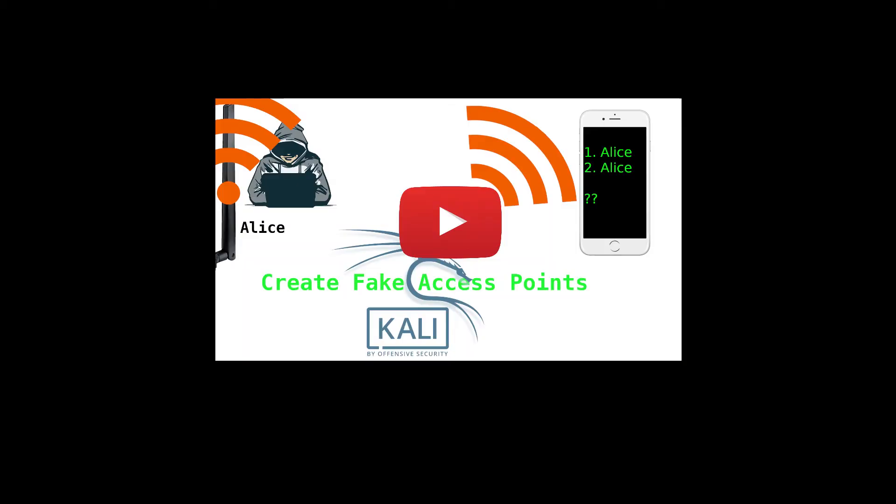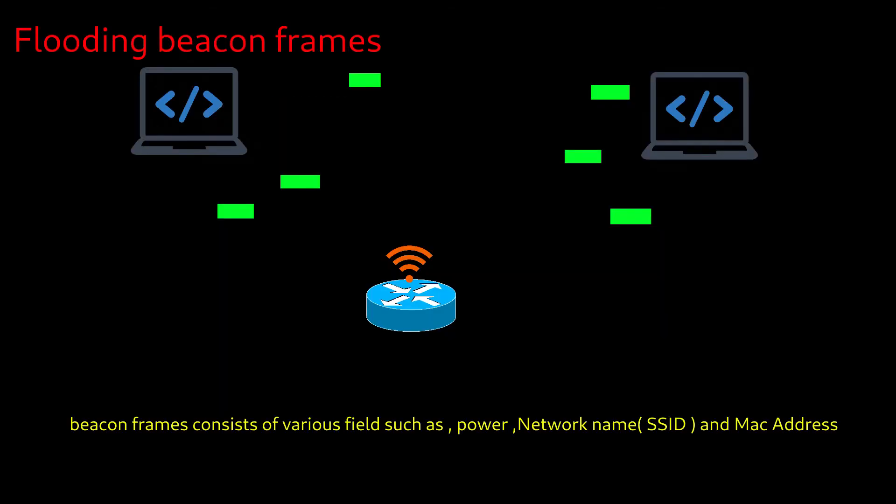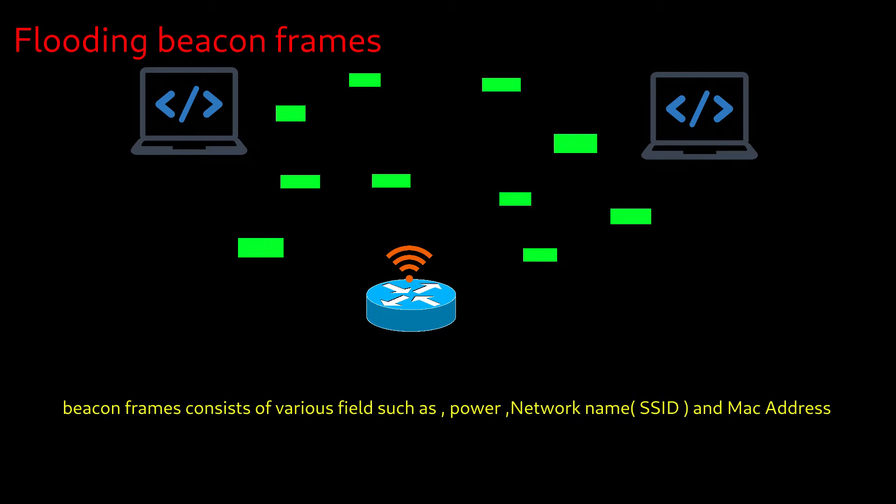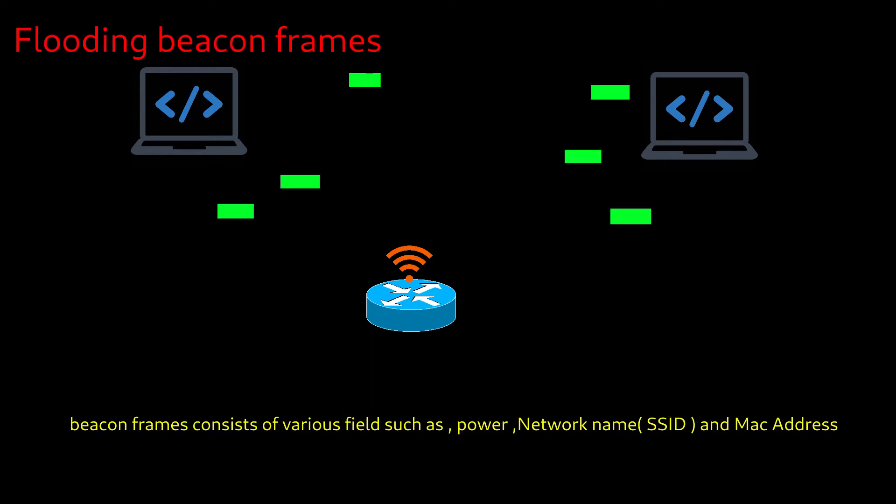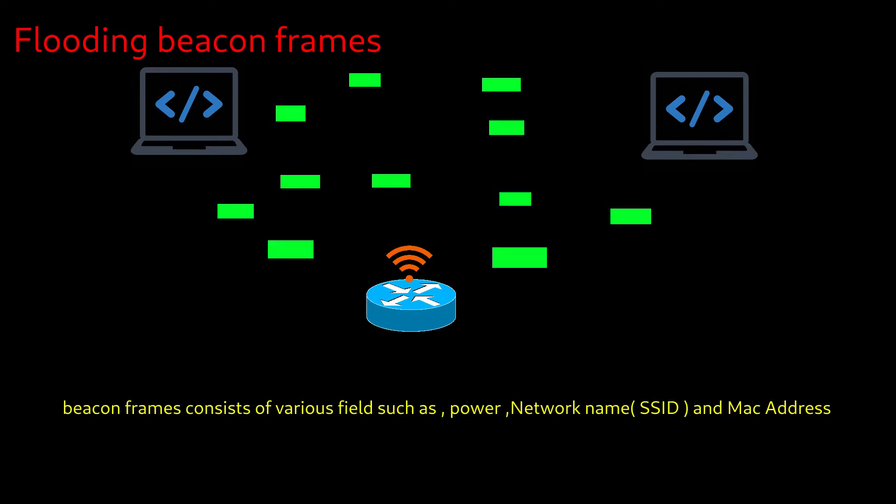In the earlier video I told you how to create multiple fake access points, but those are not capable of doing any connectivity with devices. They just flood the beacon frames representing availability of networks. But in this video we will create an actual hotspot and try to connect devices to it.